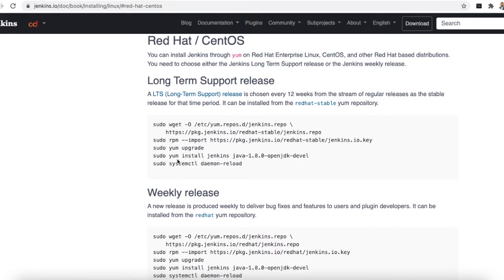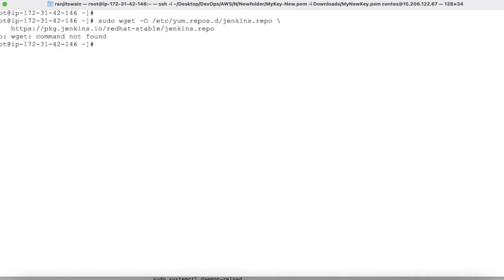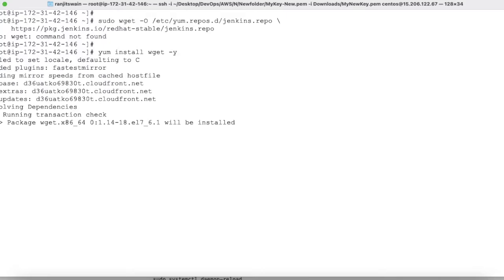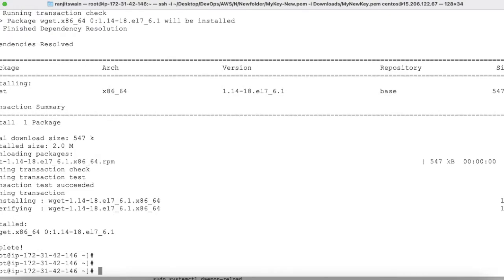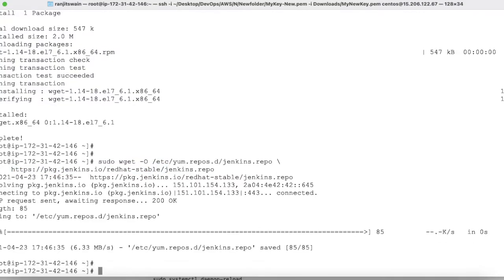The Jenkins site provides two release options: long-term support and weekly release. We'll go with the long-term support release. Copy the provided command and paste it in your terminal. If you get a 'wget command not found' error, first install wget with yum install wget, then re-run the command. It will download the Jenkins repository using wget from the Jenkins repo path.